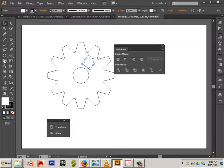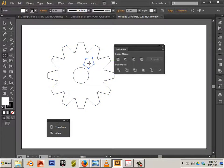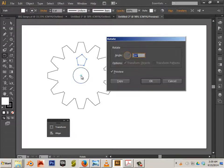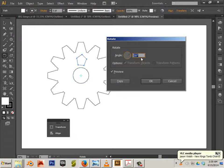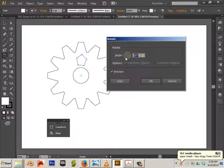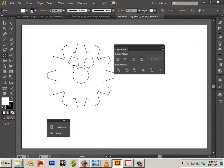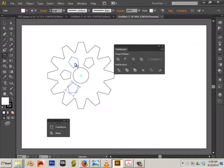Let's grab the rotate tool, alt click drag. This time I'm going to change up the degree. How about sixty degrees? Copy. Again, ctrl D.